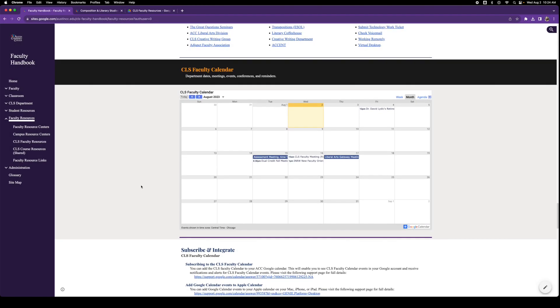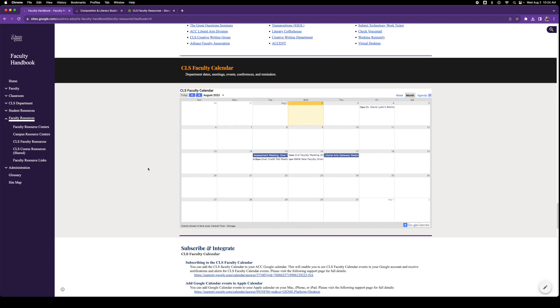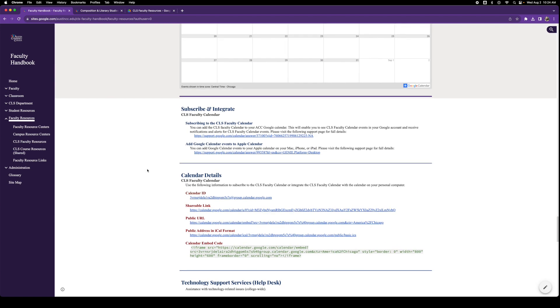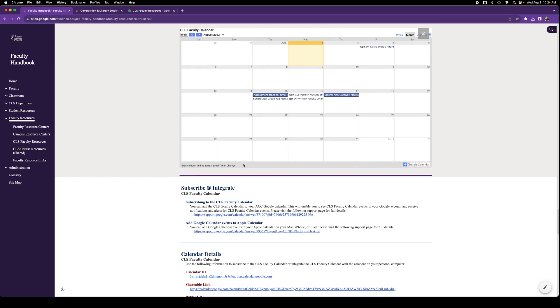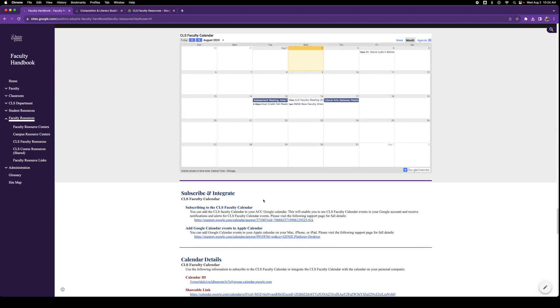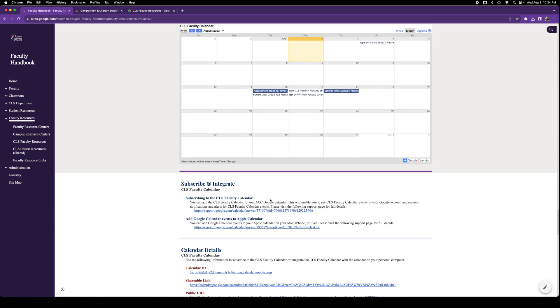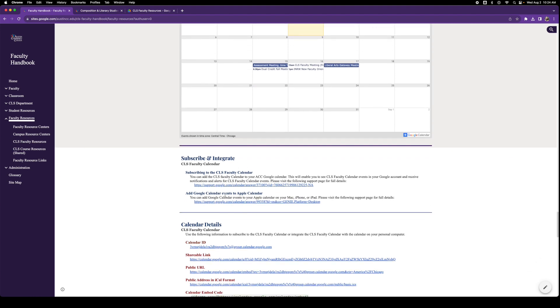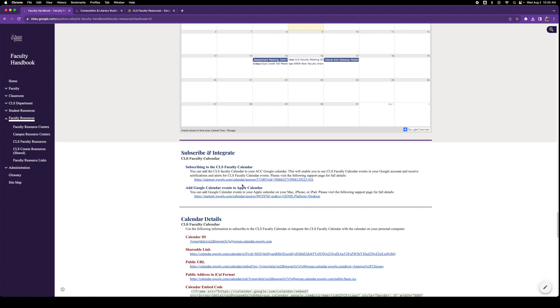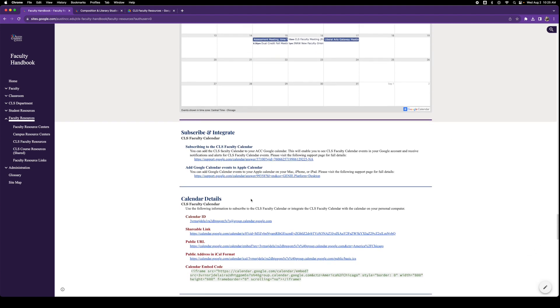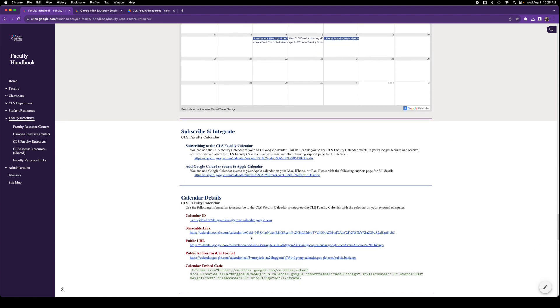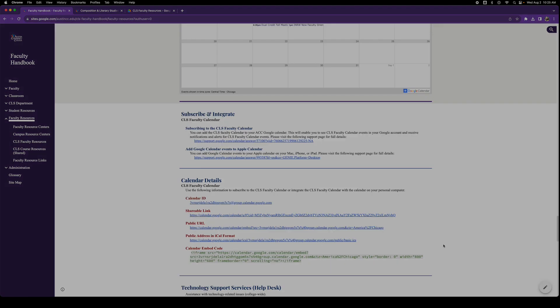This is the Composition and Literary Studies faculty calendar. And if you would like to integrate this into either your Google calendar, so you can look at it online, or your calendar on your actual computer at home, you can use these directions in order to do it and this information here in order to make it happen.